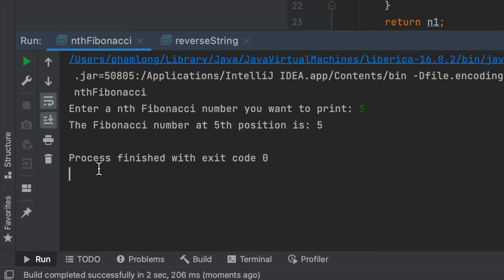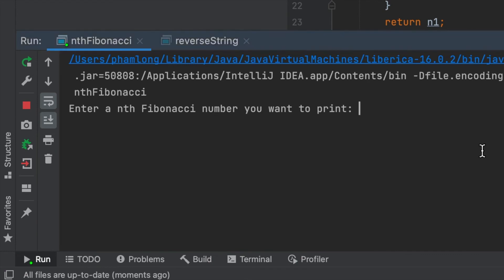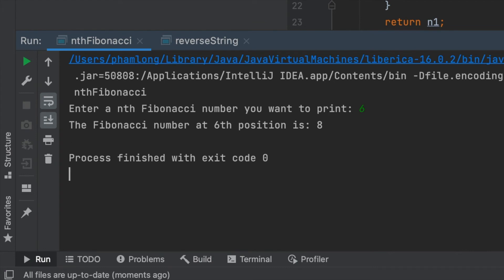Let's try again. For example, I want to print the sixth Fibonacci number. The number at position 6 is 8, so the result is correct.